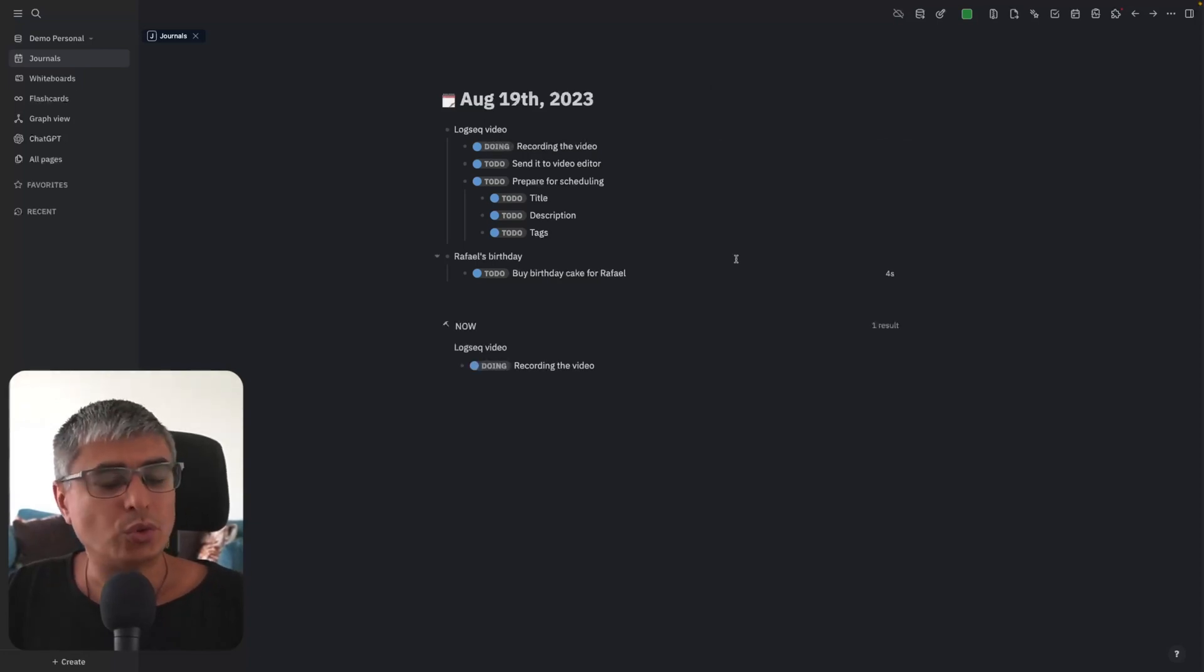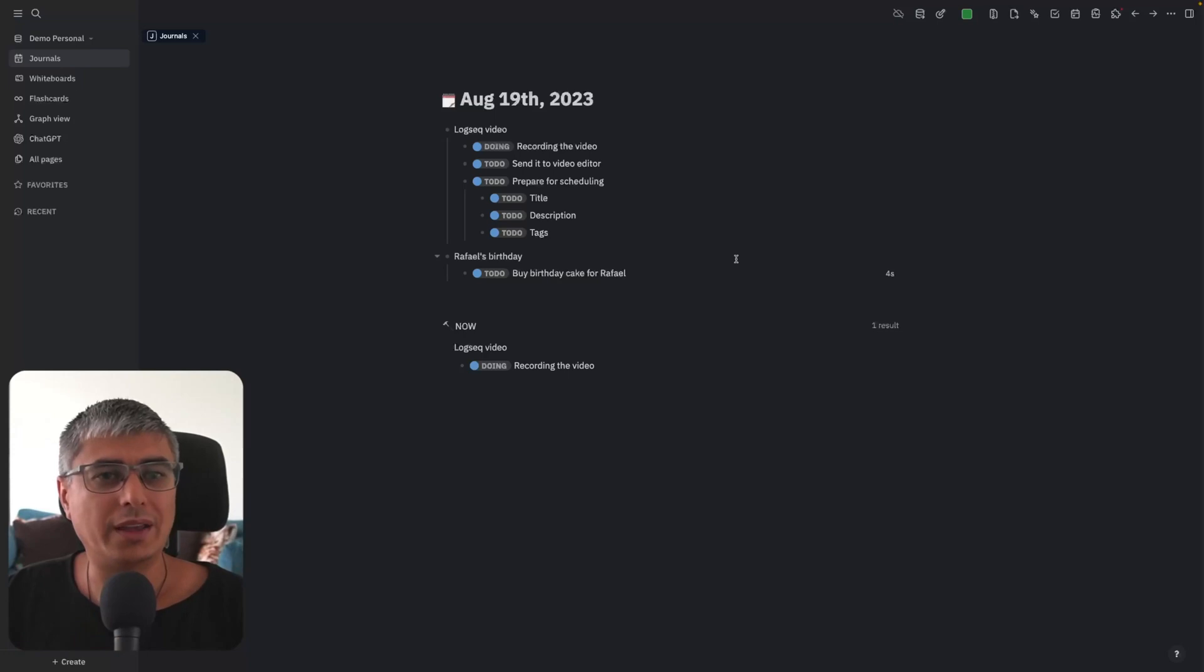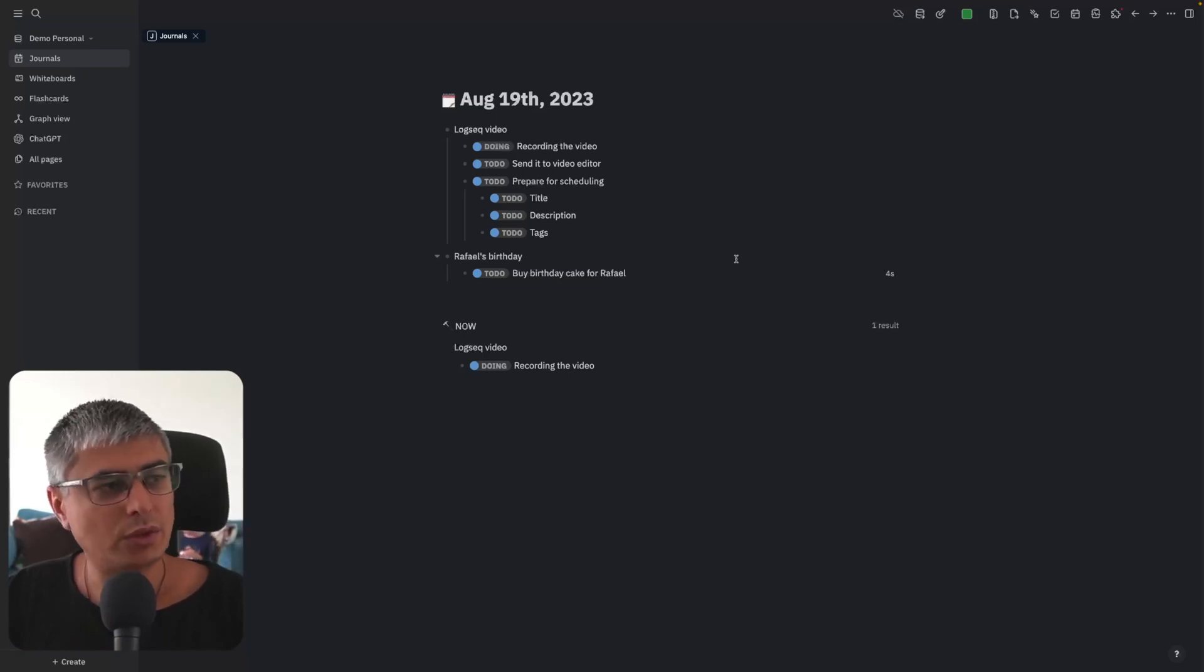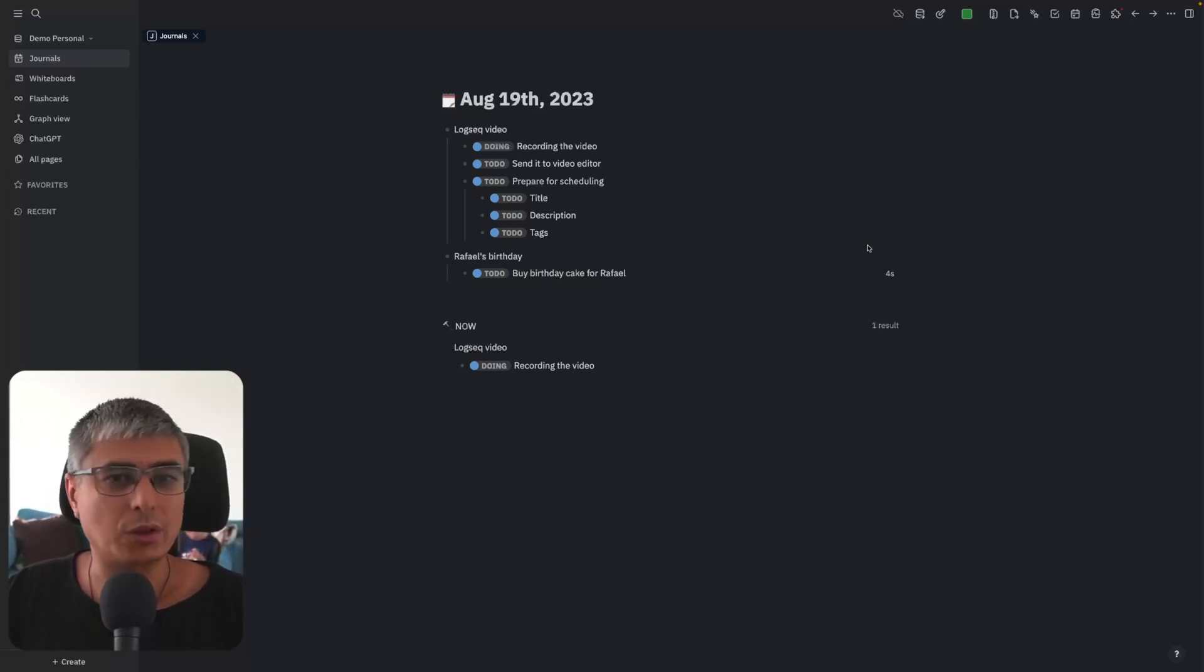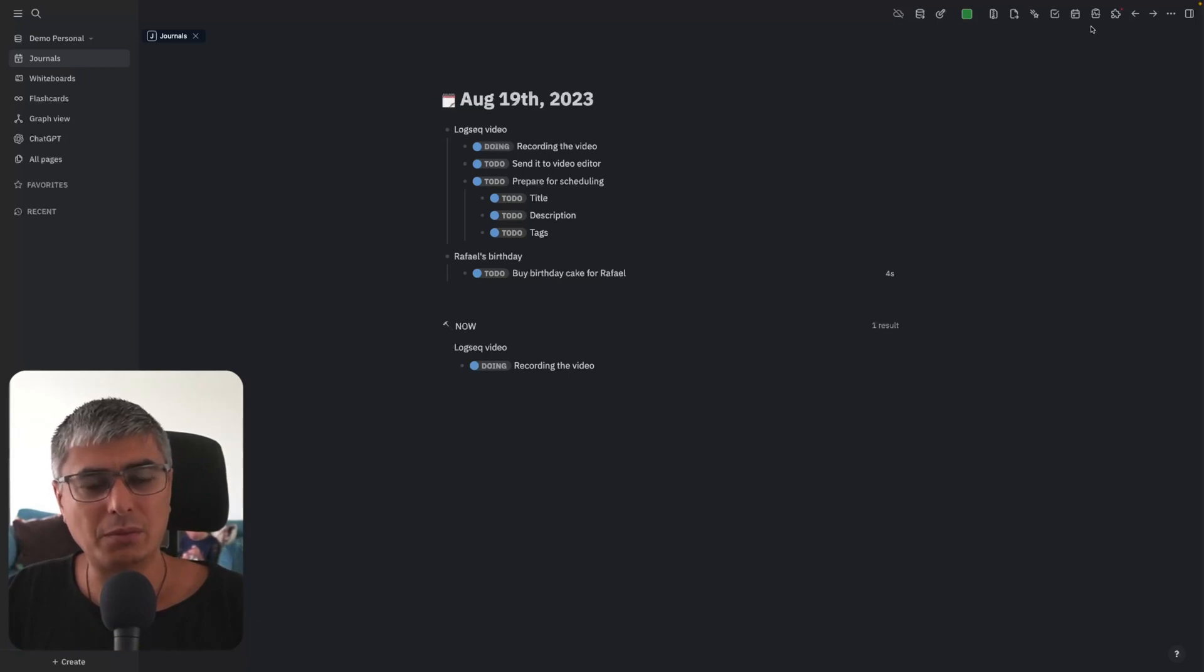Do not get scared about this interface. You can customize it by plugins. By default, your Logseq will not look at all like this, but you can customize it by plugins. That's quite easy.